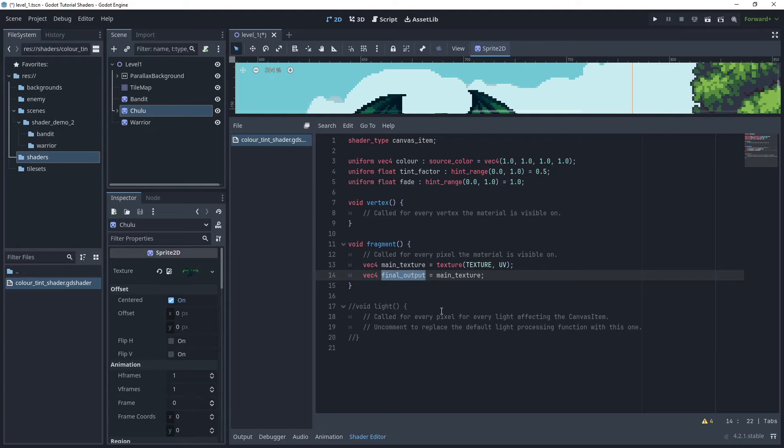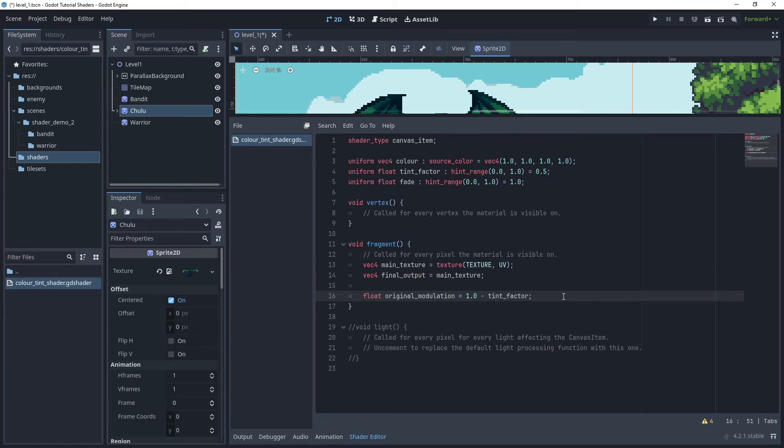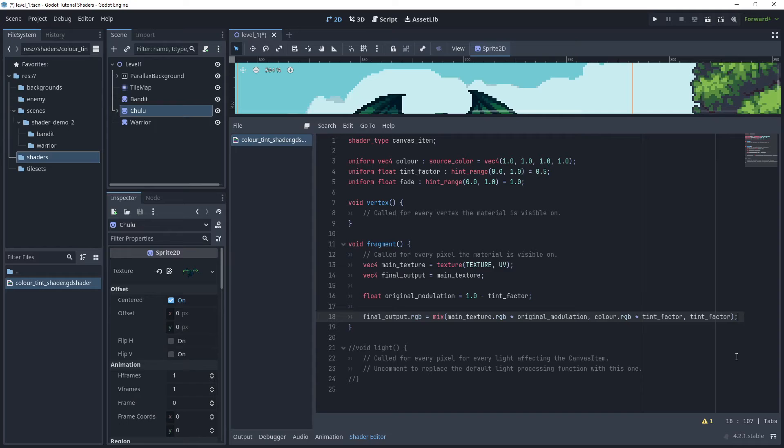I'll then create a float parameter and call this original modulation with a value of one minus the tint factor.